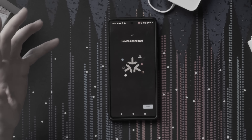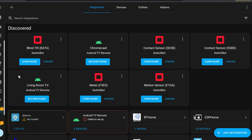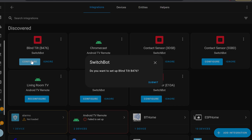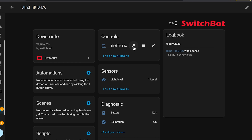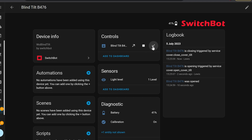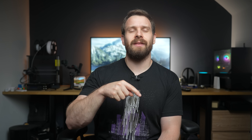Finally, Bluetooth proxies are even faster in Home Assistant with the latest release and the latest release of ESPHome — so much so that they reckon they are much faster than a USB dongle attached directly to your Home Assistant server, which is pretty cool.